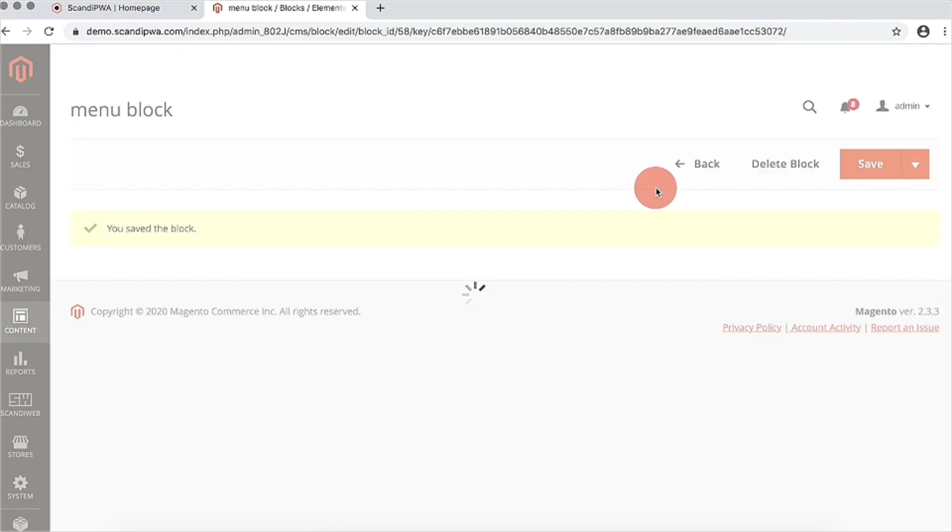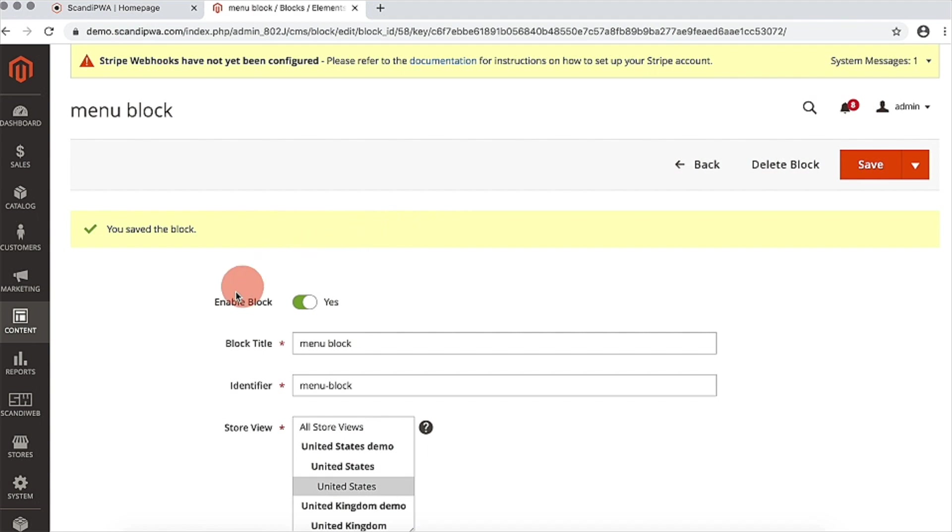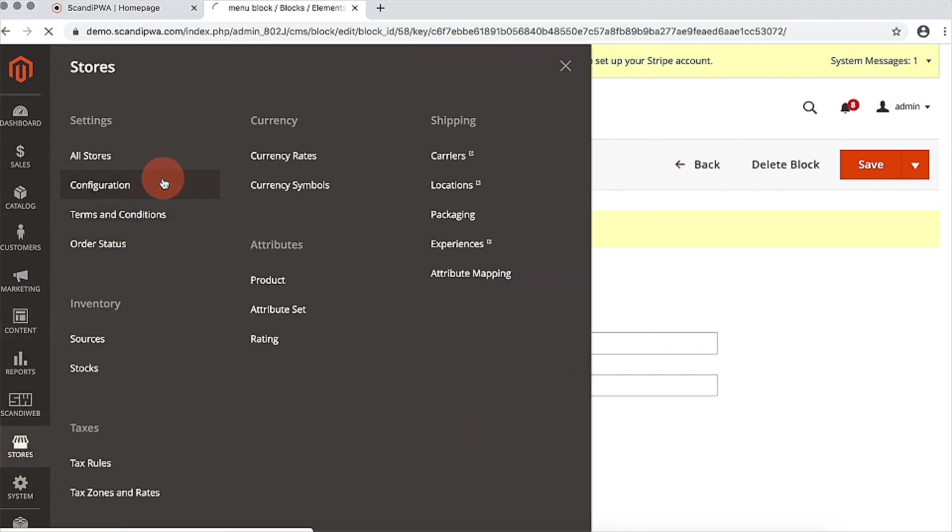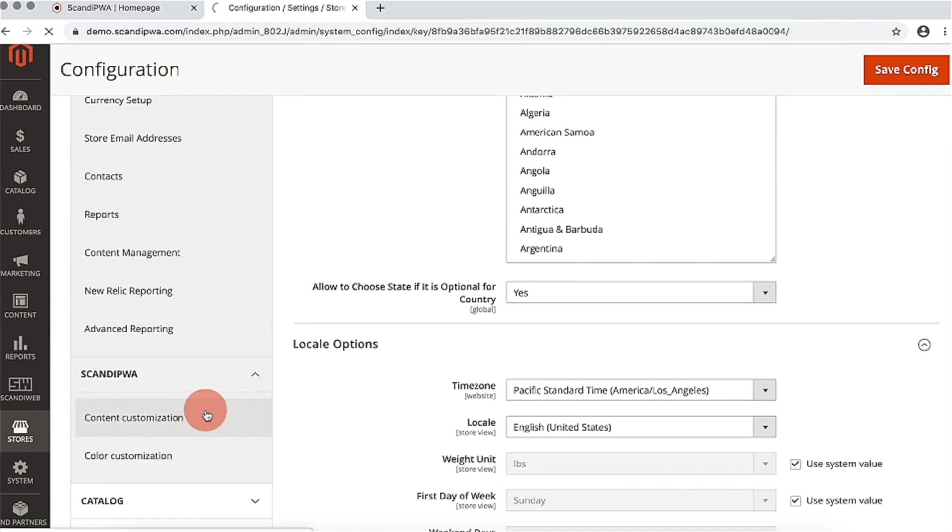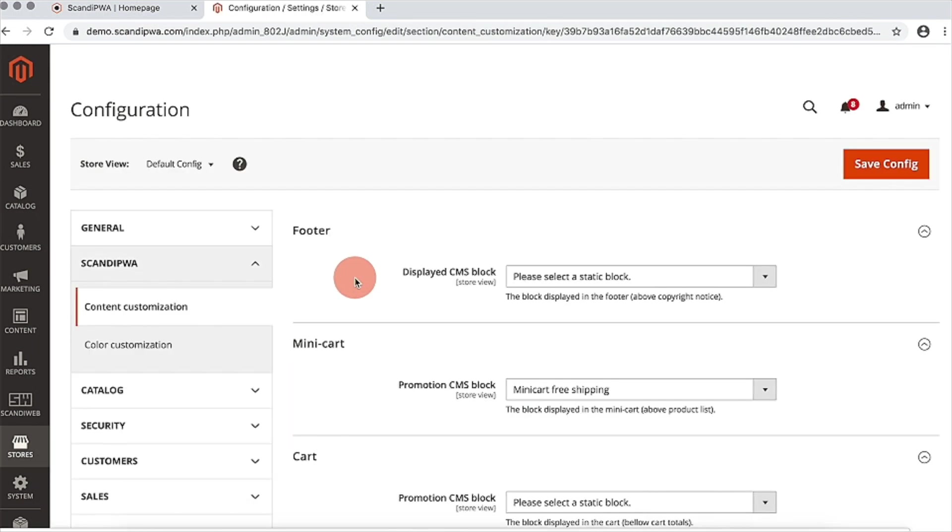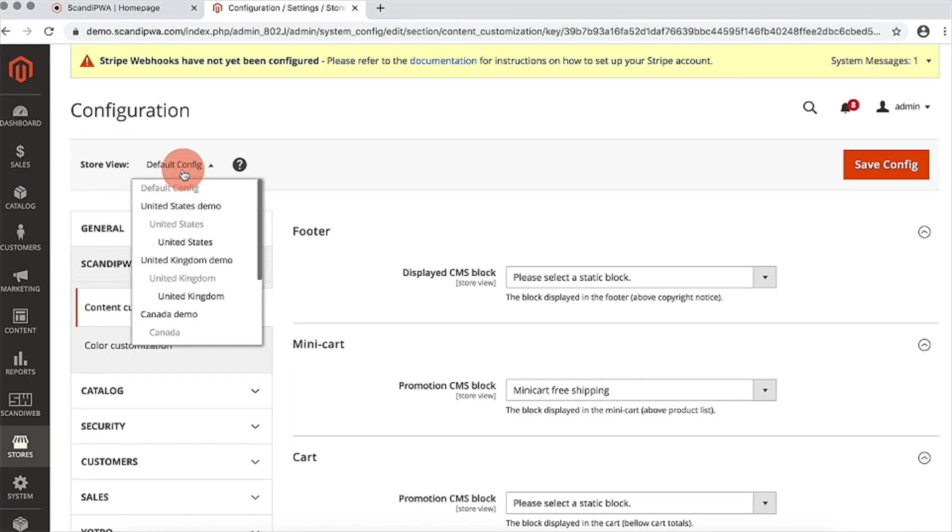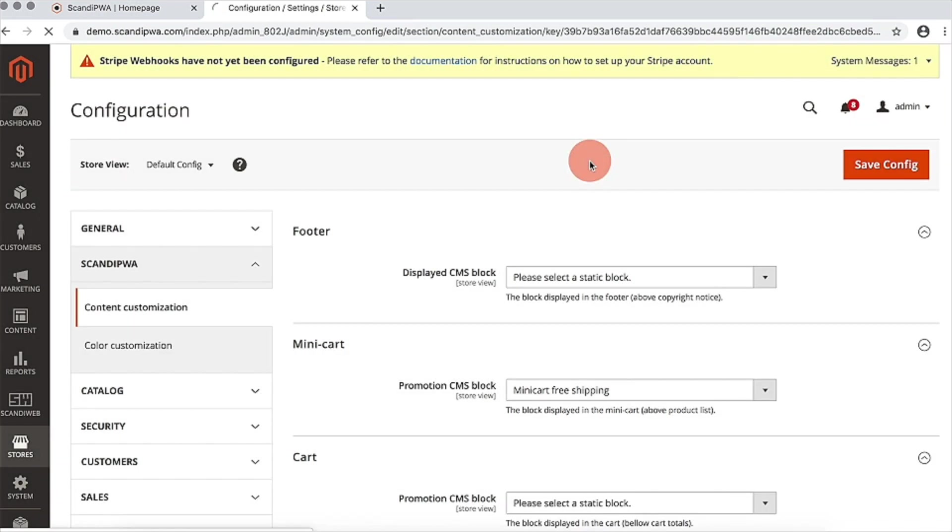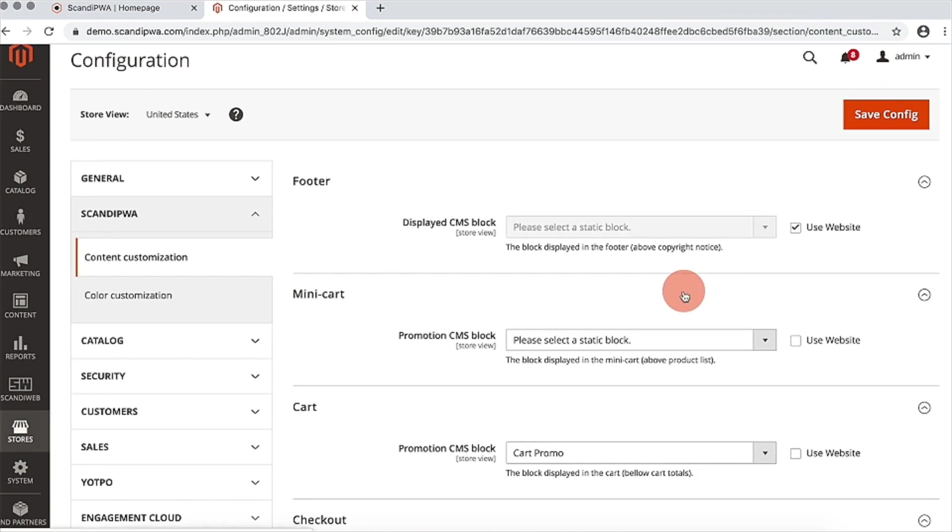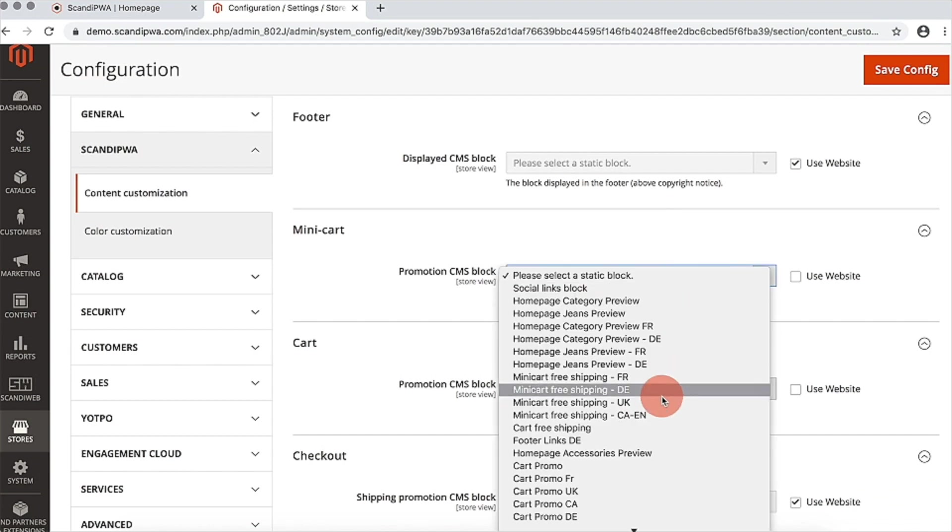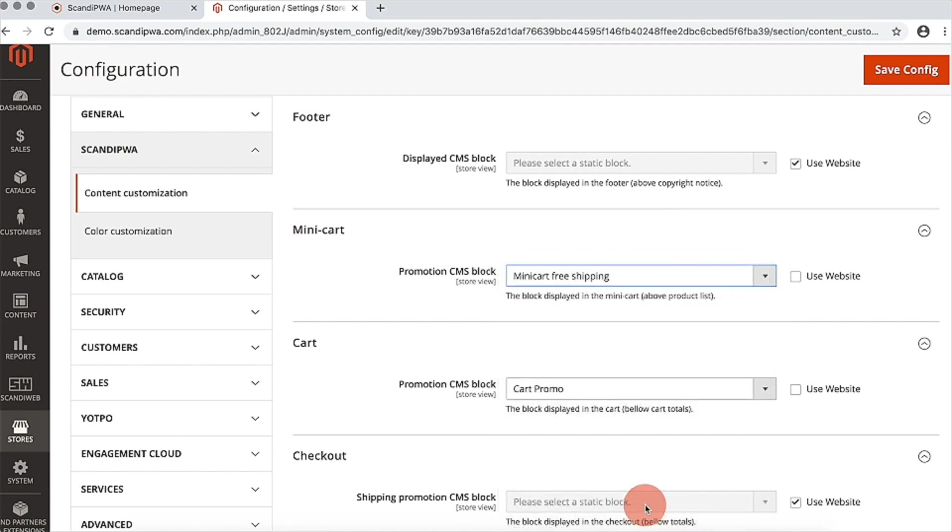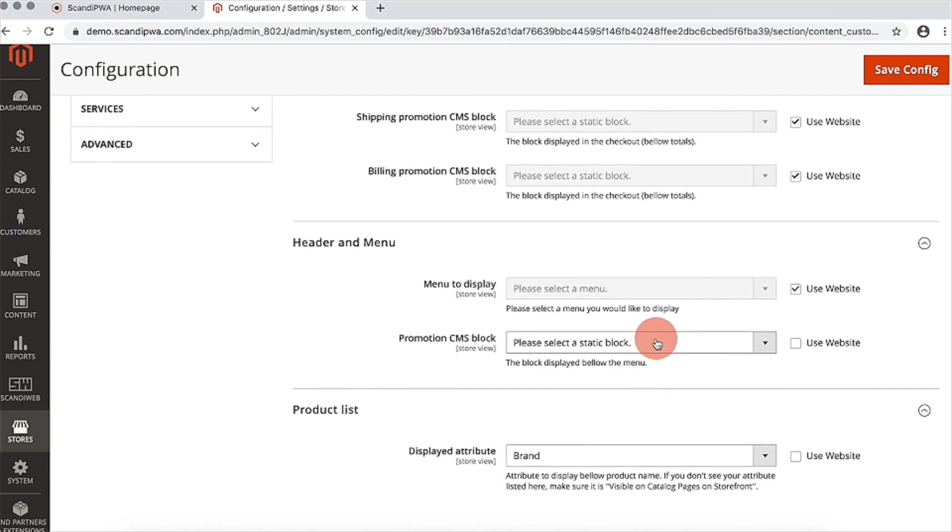And once the blocks are created, I will go back to our store configuration. Expand Scandi PWA section and now open content customization. I will switch to our store view and choose our newly created blocks for minicart and menu.